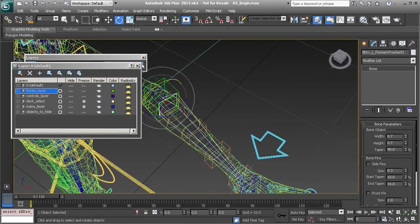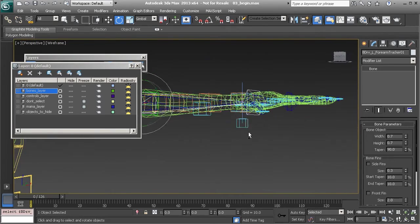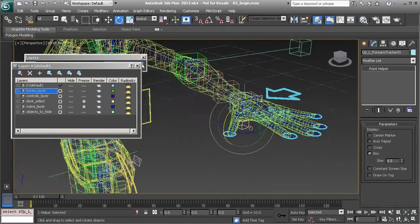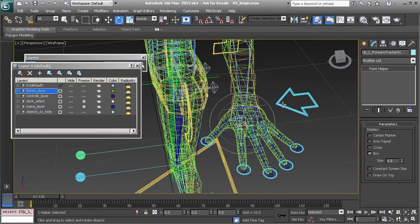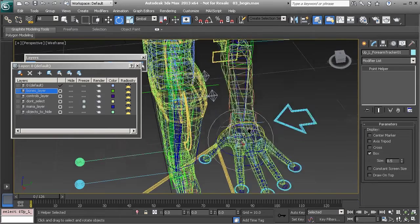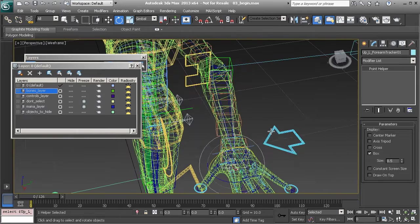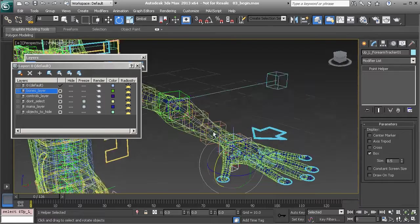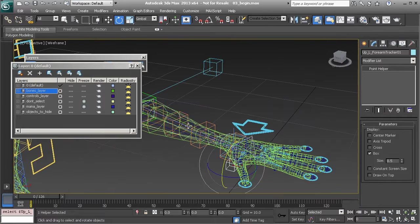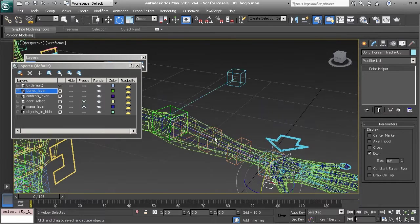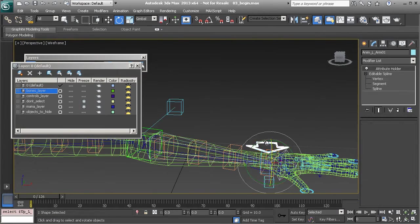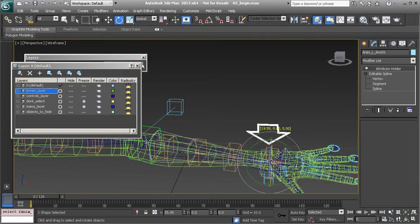And then we have a swivel control that is parented directly to the arm control so that no matter how the arm moves that swivel control will follow and turn twisting the forearm bone. Again so we can plug that data into our twist bones.